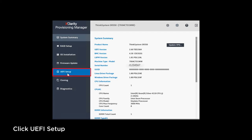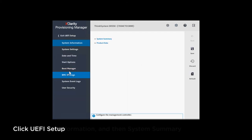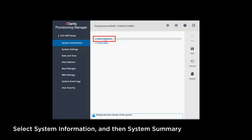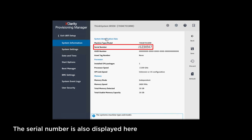Click UEFI Setup. Select System Information and then System Summary. The serial number is also displayed here.